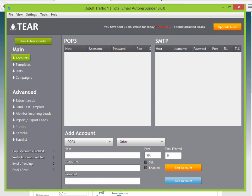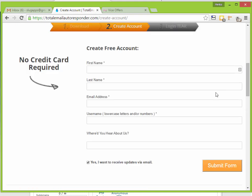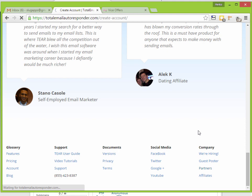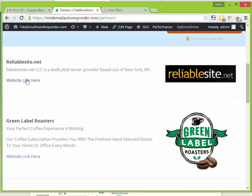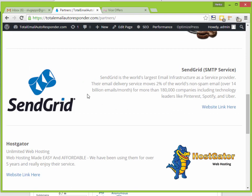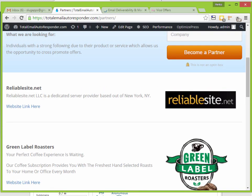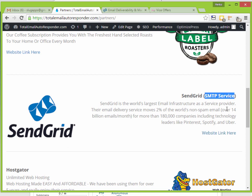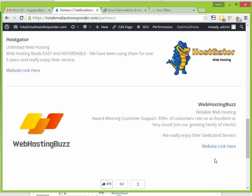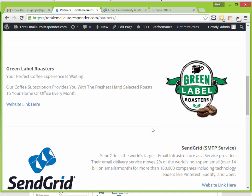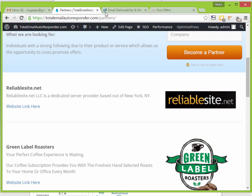If you head over to the TIER website and scroll to the partners page, you can see partners like ReliableSite.net for servers, SendGrid for SMTP, and HostGator for hosting. Go to totalemailautoresponder.com/partners to get all those links — they're all tested with our software. ReliableSite has great costs, their server never goes down, and SendGrid is one of my favorite SMTP services.